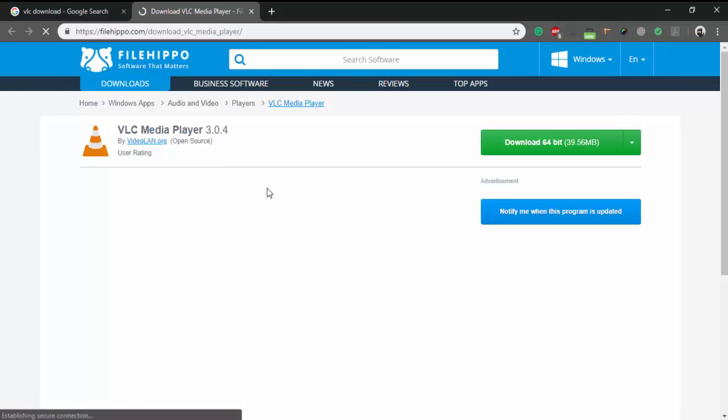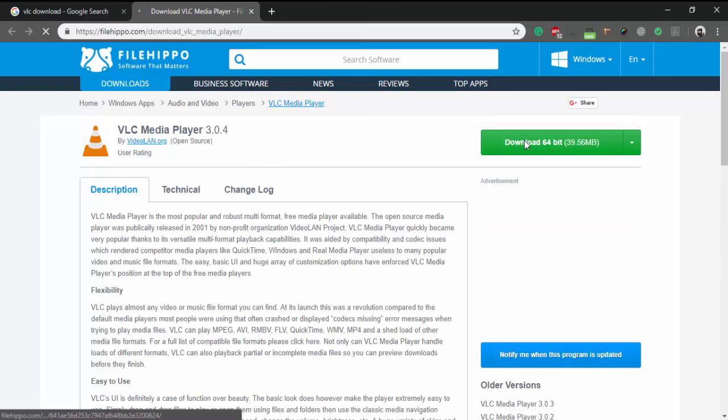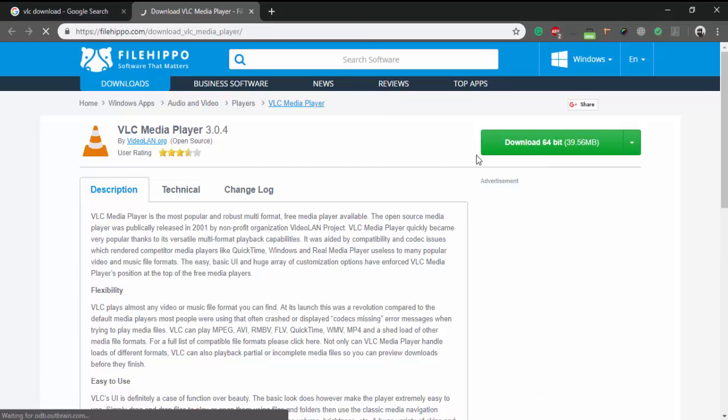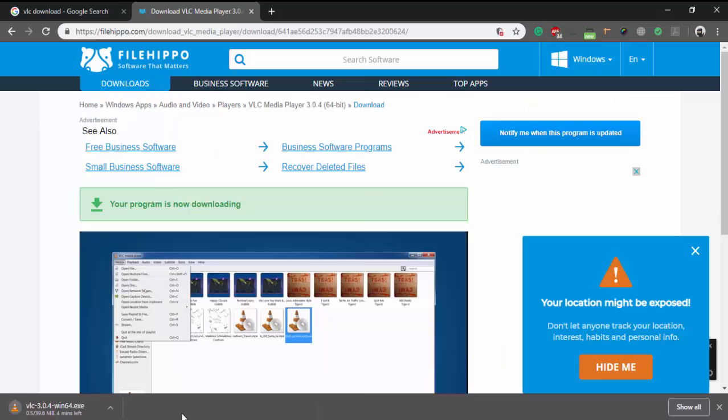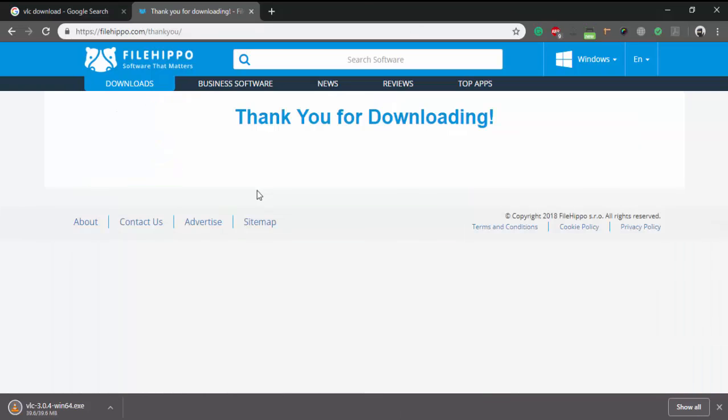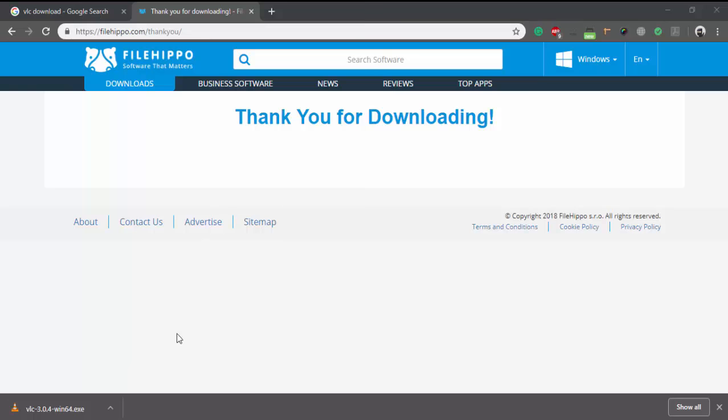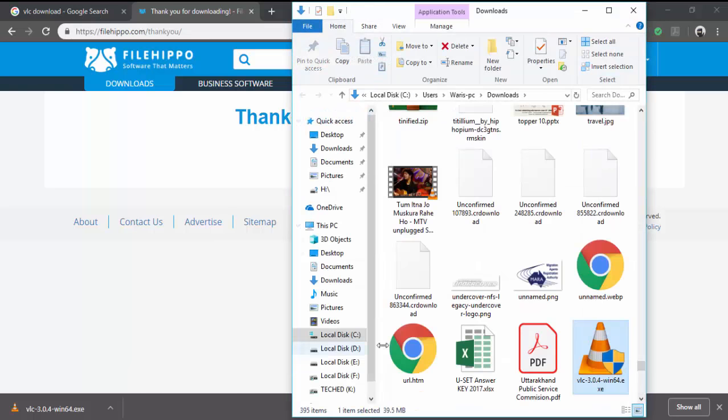In this I am downloading the 64-bit exe file according to my system configuration, so first check your system configuration before installing any software. So after downloading this file I am going to install this file, so I am going to the downloading folder